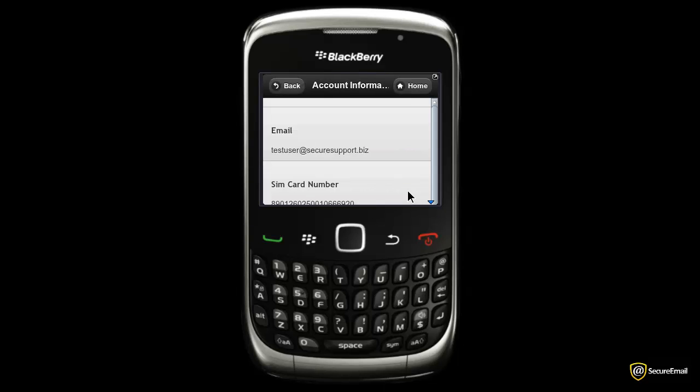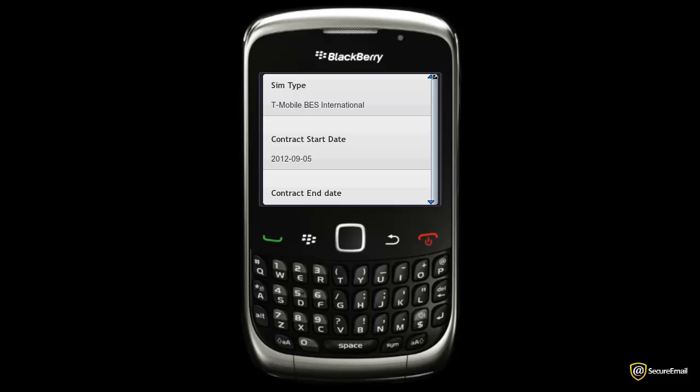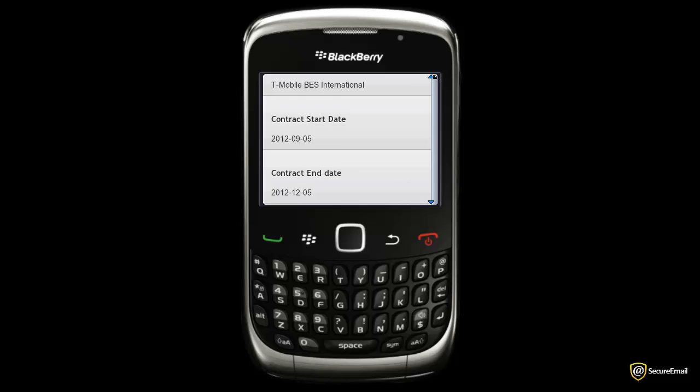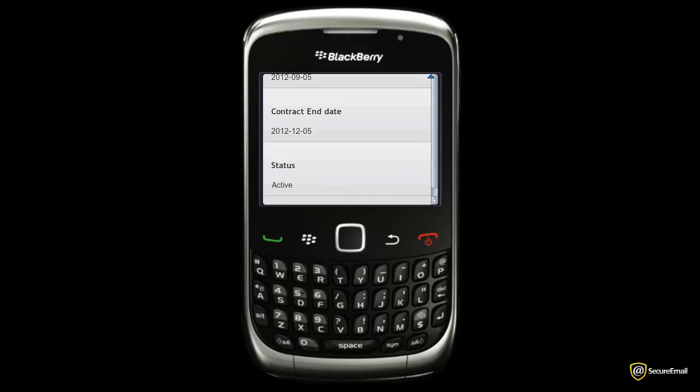Account Information shows your email address, contract start date and expiry, account status, and more.